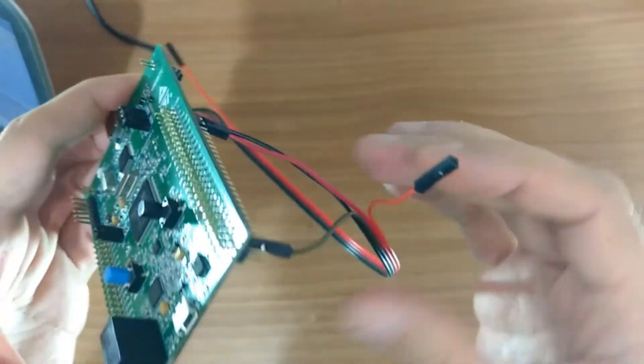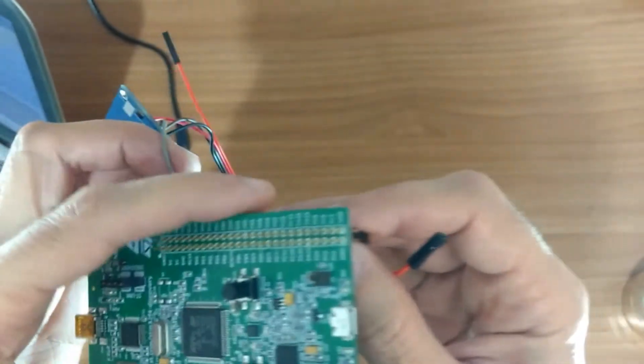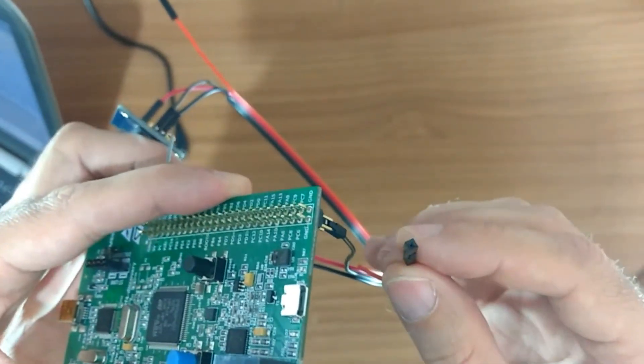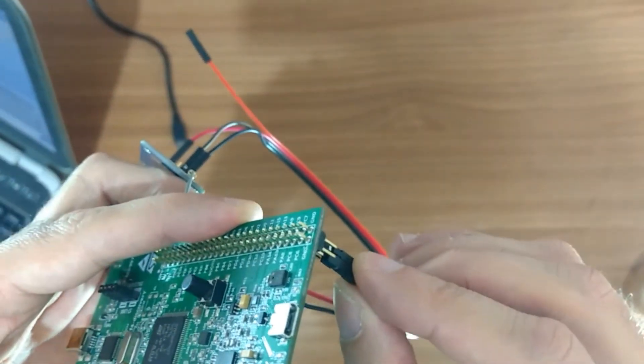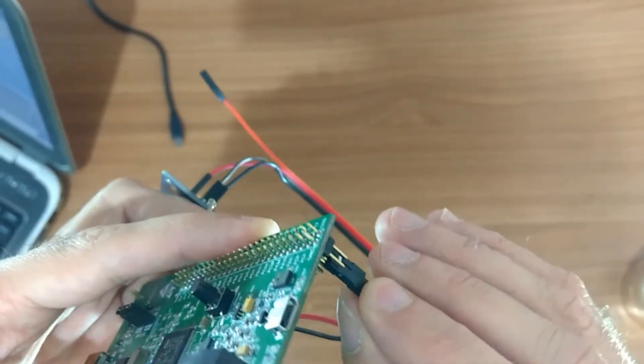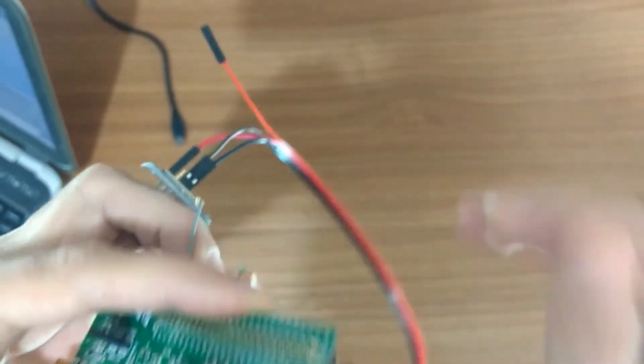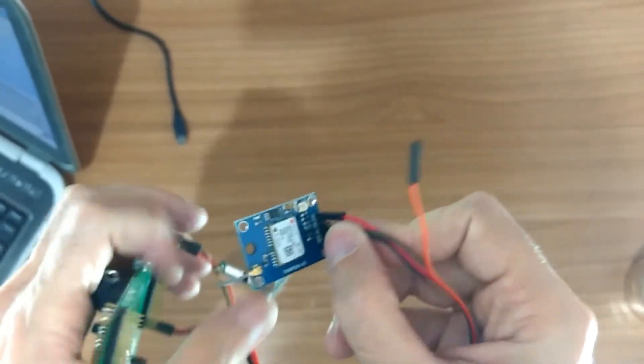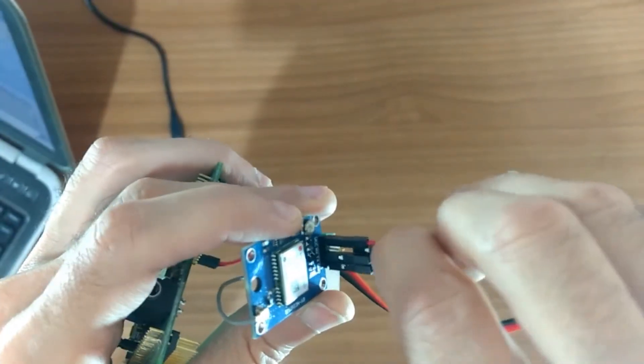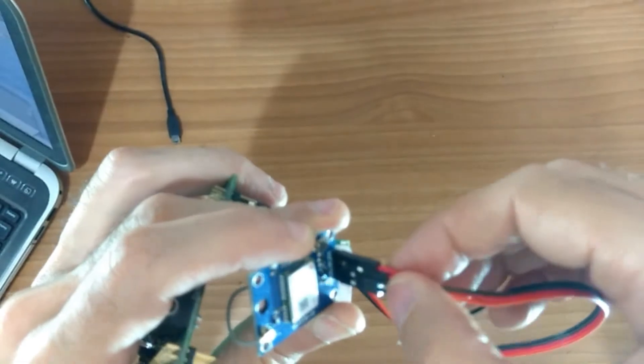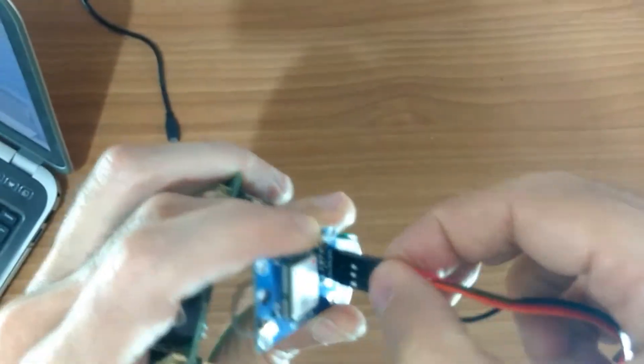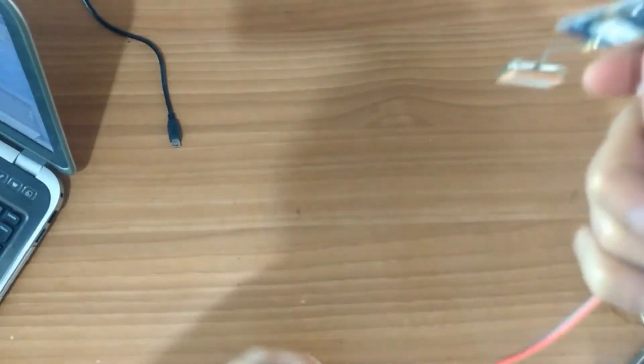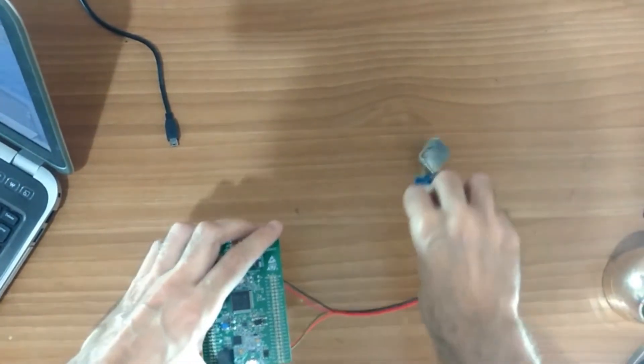And finally, connect the orange wire to PC6 here. PC6. And connect the orange wire to RX pin here. Okay, it is connected.